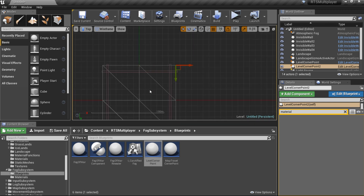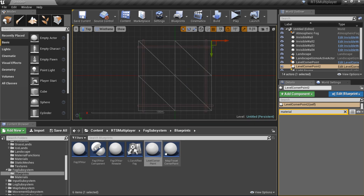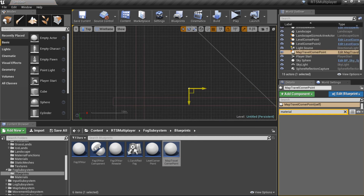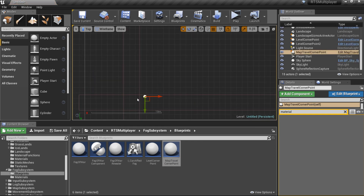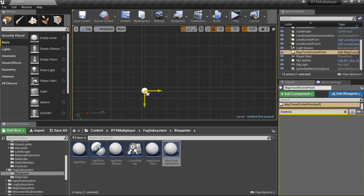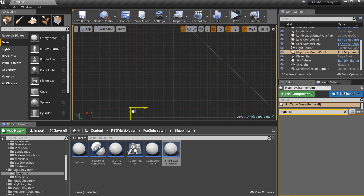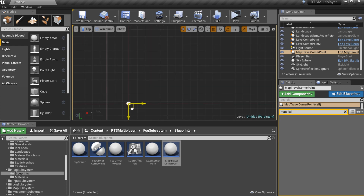Also we should add two map travel corner points. Place them right on the corners of the invisible walls. They are used for fast map traveling when you click on the minimap and move your mouse.